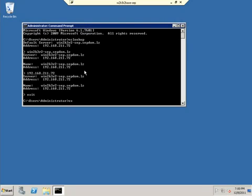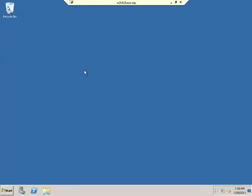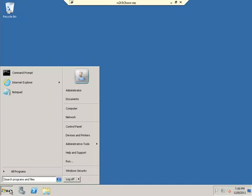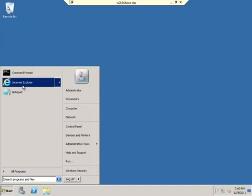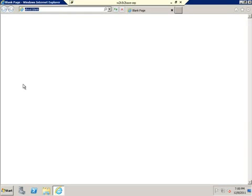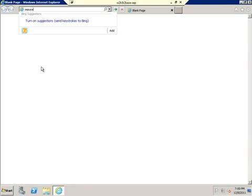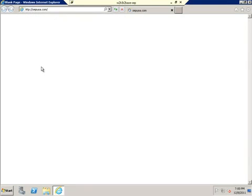All right. Since we know that we can communicate between the two through names, let's go ahead and download the client. So we're going to go to the SEP site and download the client.